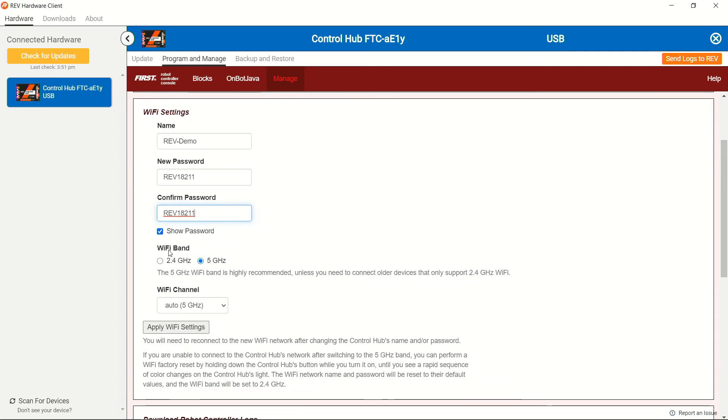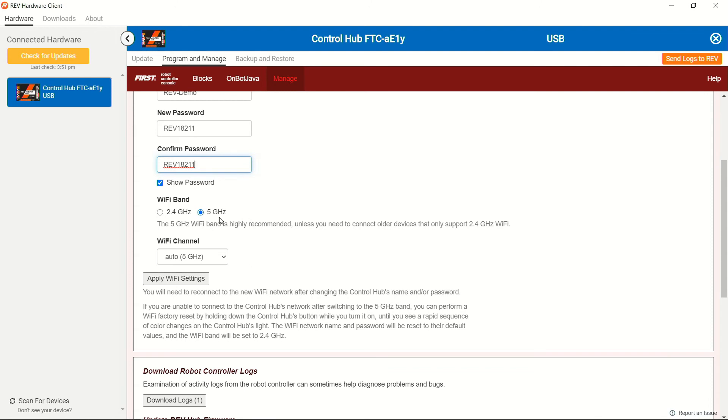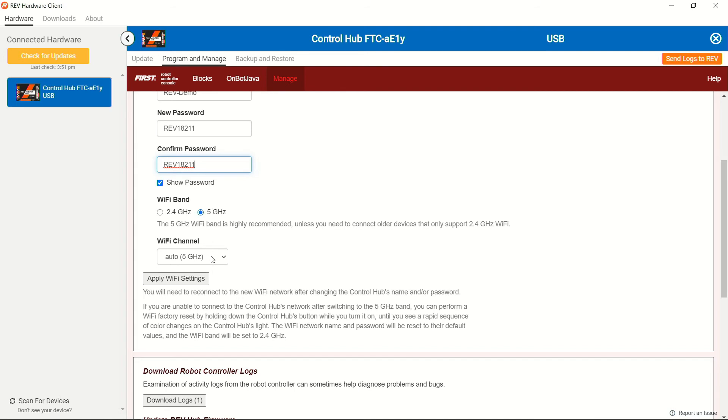We're also going to want to be looking into the Wi-Fi band. You want to double check what your driver station device is capable of running, whether it's a 2.4 gigahertz or a 5 gigahertz Wi-Fi banded device. Most of the devices we use here at Rev are 5 gigahertz. And we also recommend for teams to utilize 5 gigahertz devices when they're at the competition. So for this, we're not going to change this. We're also going to keep it on auto as the control hub itself will be able to find the best channel to go to.